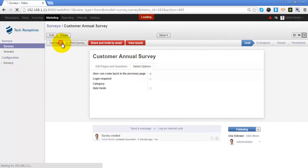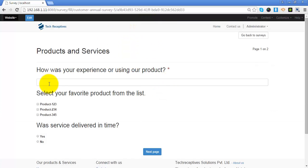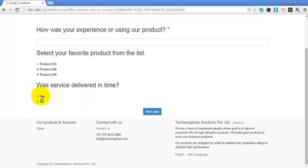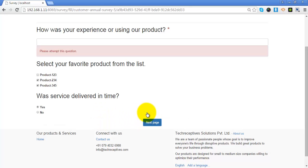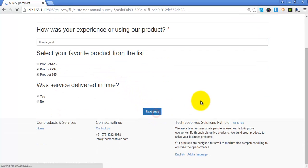For now, let's just test the survey. I am not attempting the first question and moving directly to the next question, where I can select multiple options. When I try to move to the next page, since this is a mandatory question, I will have to attempt it. Now let's move to the next page.